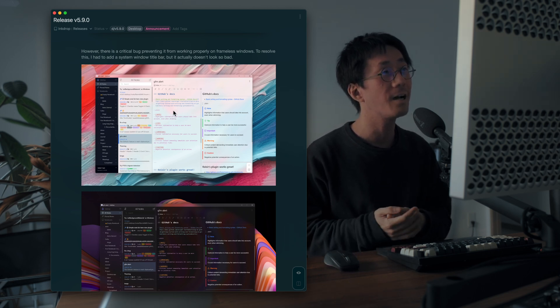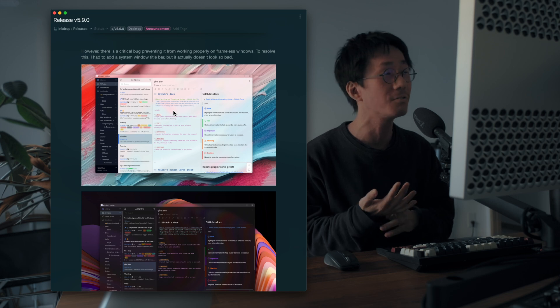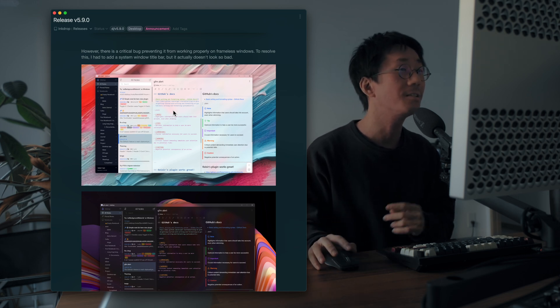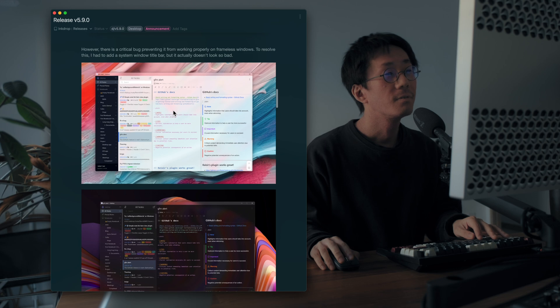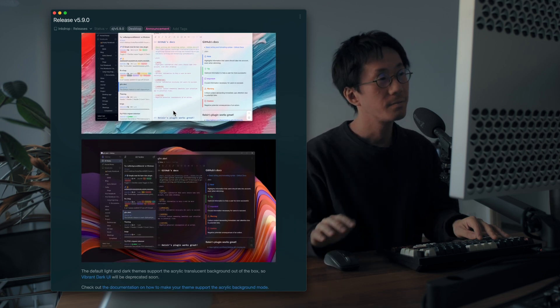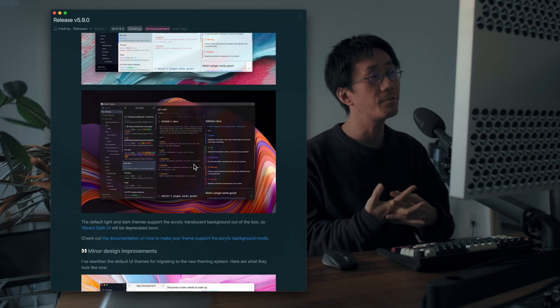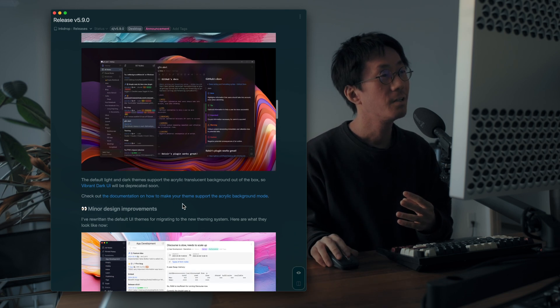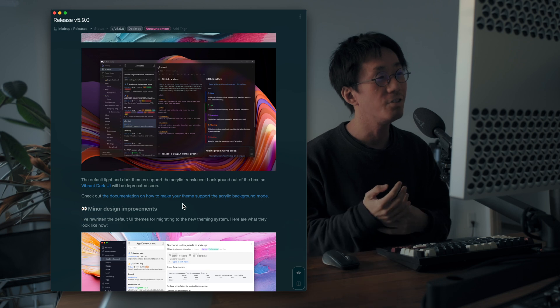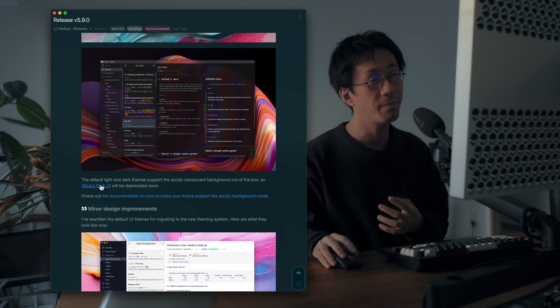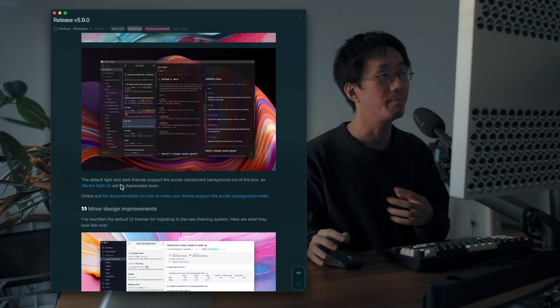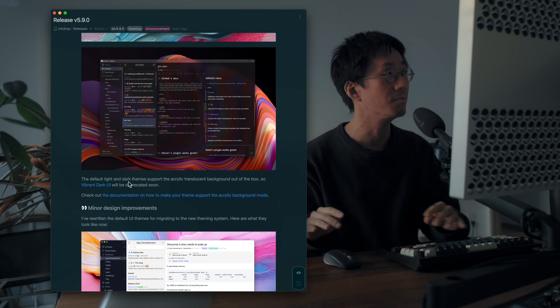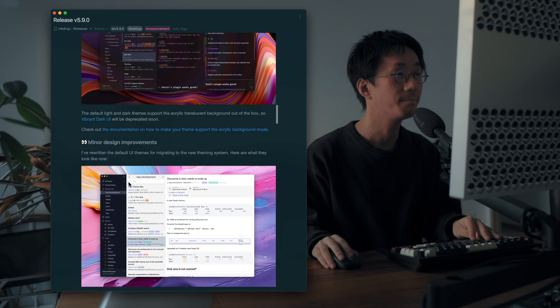But also, this didn't look so bad, right? So I decided to go with it. Yes. So now the default dark theme supports this effect. If you use the vibrant dark UI custom theme, it will be deprecated soon. So please switch back to the default dark theme.